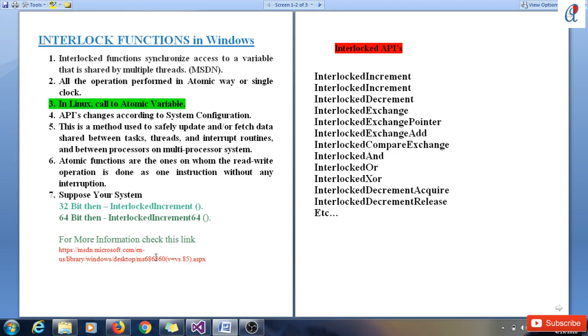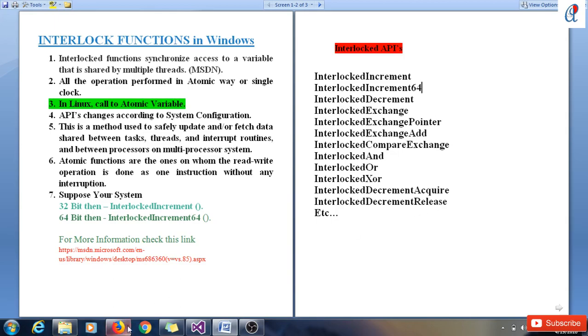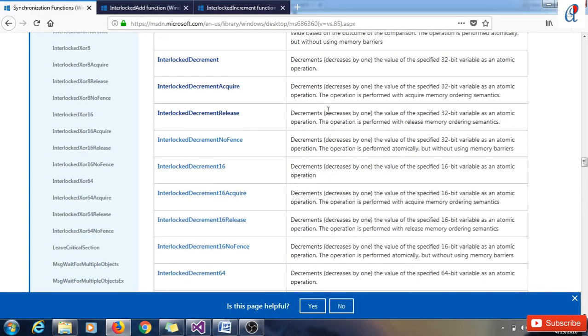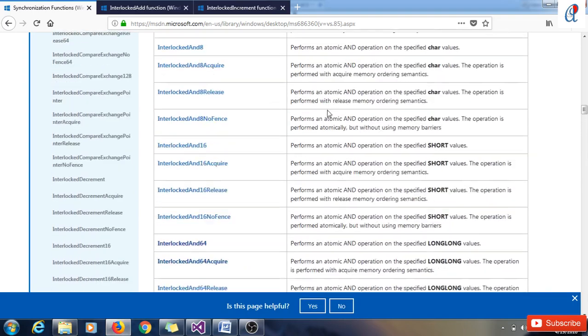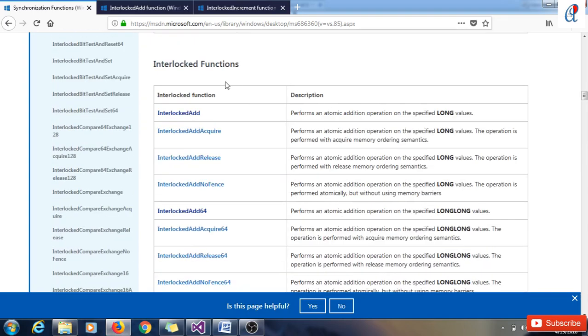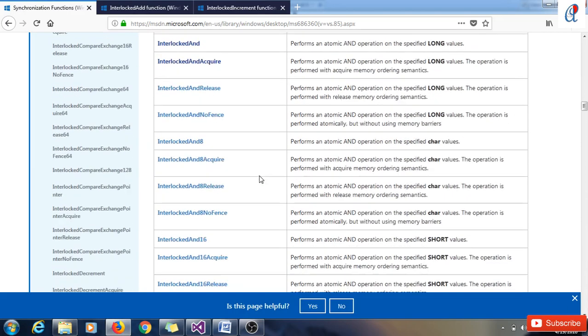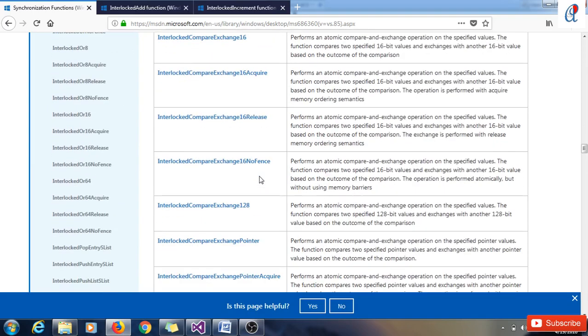Here are some common APIs: InterlockedIncrement, InterlockedIncrement64, InterlockedDecrement, InterlockedExchange. We can exchange pointers also. We can exchange and add - exchange adds means it extends the value and adds the variable in an atomic way. We can perform bitwise InterlockedAnd and InterlockedOr operations. DecrementAcquire and DecrementRelease can be used if we are using shared variables. There are various functions - so many functions are there.